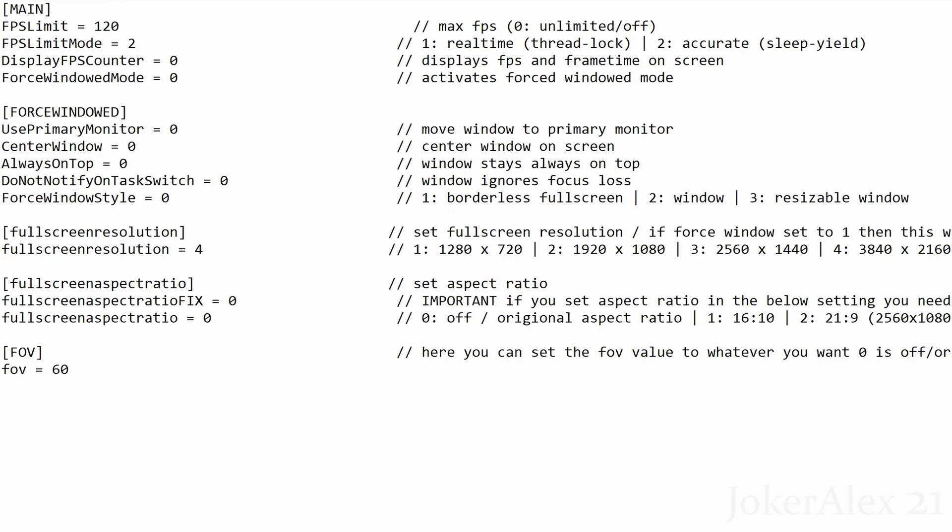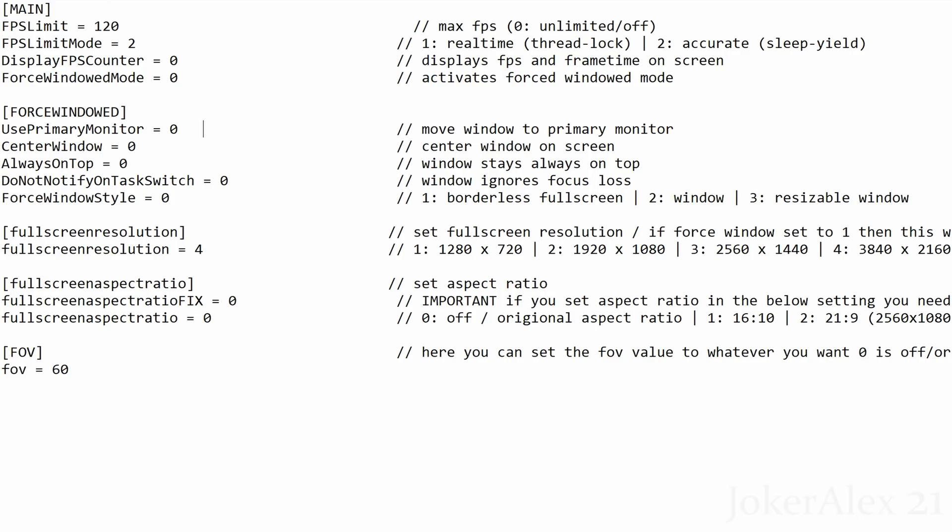Underneath this you've got all the force windowed mode options, so if you were a user that selected windowed mode and you want to change the windowed mode settings to whatever you wish to use then you can use all these options down here in the force windowed section. I will leave you users to figure out what you wish to do with your windowed mode.